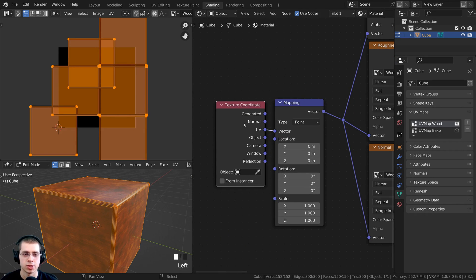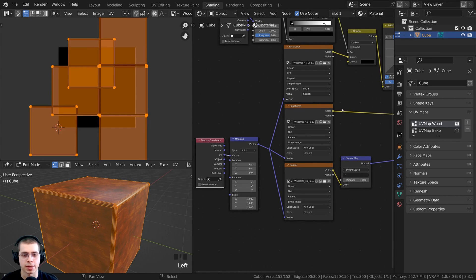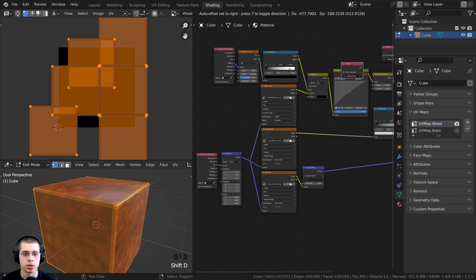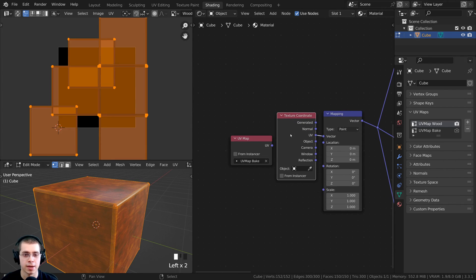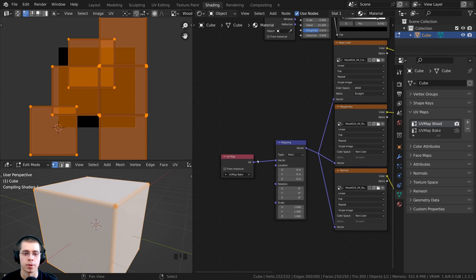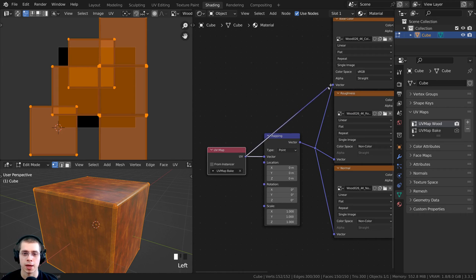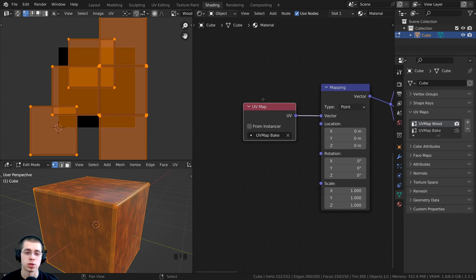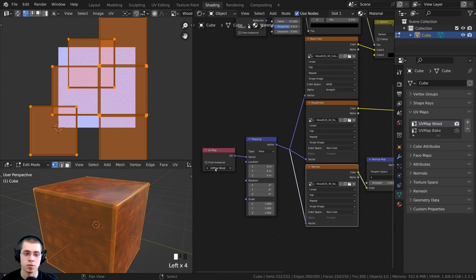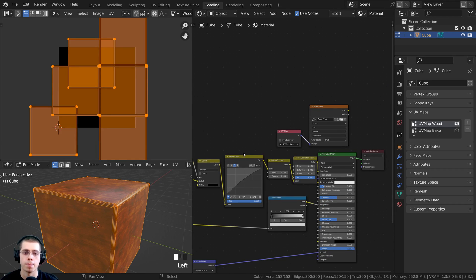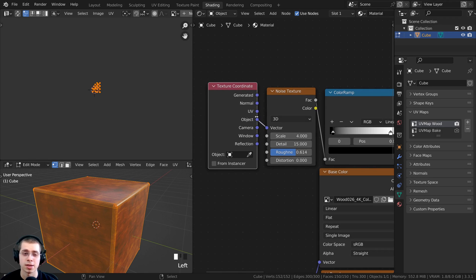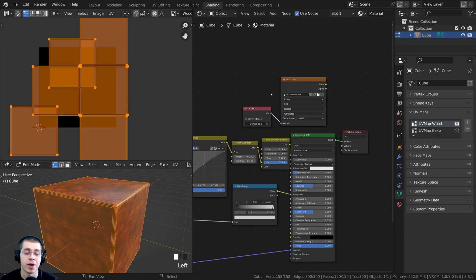For the original wood textures, I'll duplicate the UV Map node, delete the Texture Coordinate node, and plug the UV from that UV Map node into the Mapping node. On that node, I'll select UV Map Wood so the original textures use UV Map Wood, while the new Wood Color image texture uses UV Map Bake. The procedural Noise Texture uses object coordinates rather than UV mapping, so we can just ignore it. Now that everything is set up, we can texture bake like normal.